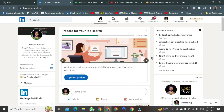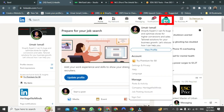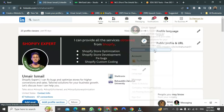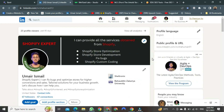First, go to your profile. To do this, press the Me button on the upper left side. After pressing, many options will appear in front of you. You just need to click on the profile. After clicking, the profile will open.